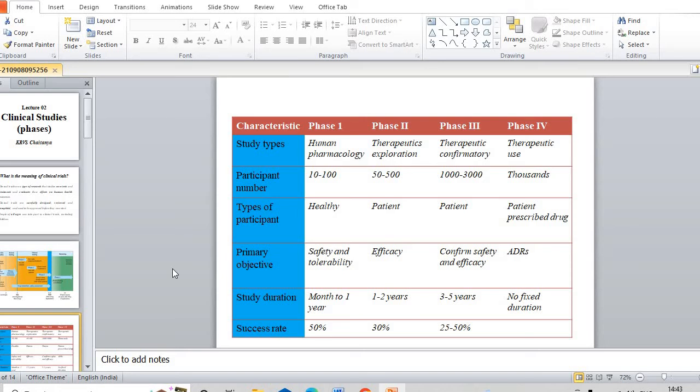Phase 4 clinical trials are used for therapeutic usage. Thousands of patients are involved. This is post-marketing surveillance, pharmacovigilance. This means the drug has been released in the market. After that, we look out whether that particular drug is showing any kind of adverse drug reactions or not. It has a fixed duration and is a continuous process. This is the major thing of clinical trials.